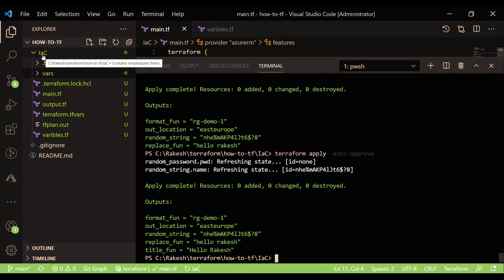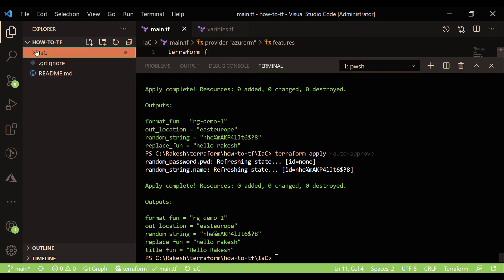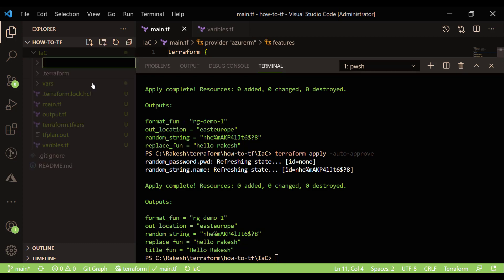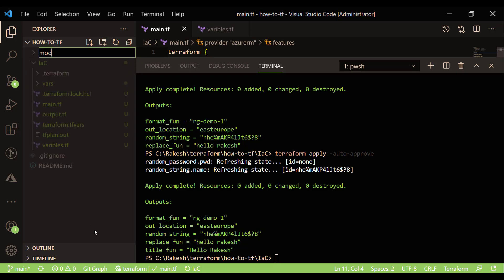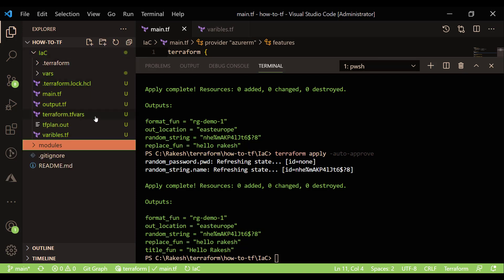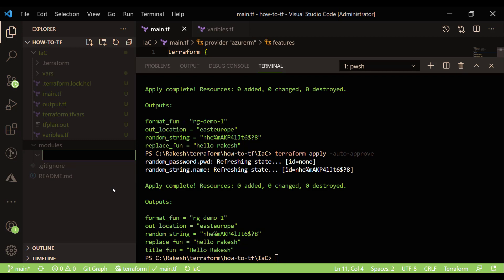In Terraform, by default you have at least one module, which is your root module. For example, our IAC folder where we have all our .tf extension files with Terraform code — combining all of them together is basically a module, which we call the IAC module or root module. On top of that, if you would like to create more modules, you can. From a best practices standpoint, it is recommended that you create a 'modules' directory and then inside it create a module called, say, 'app' or 'application'.